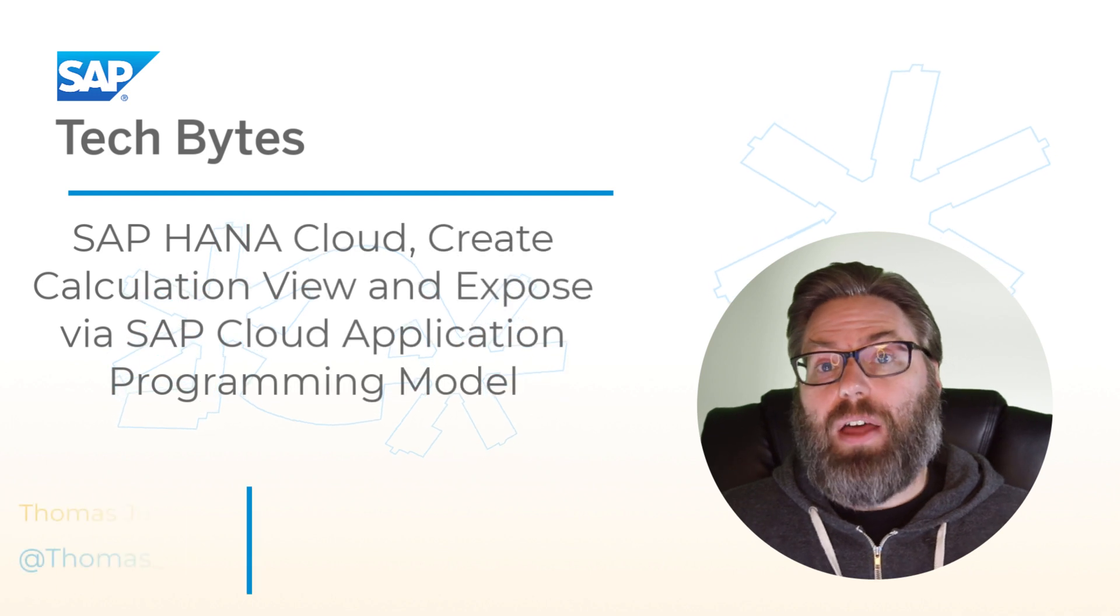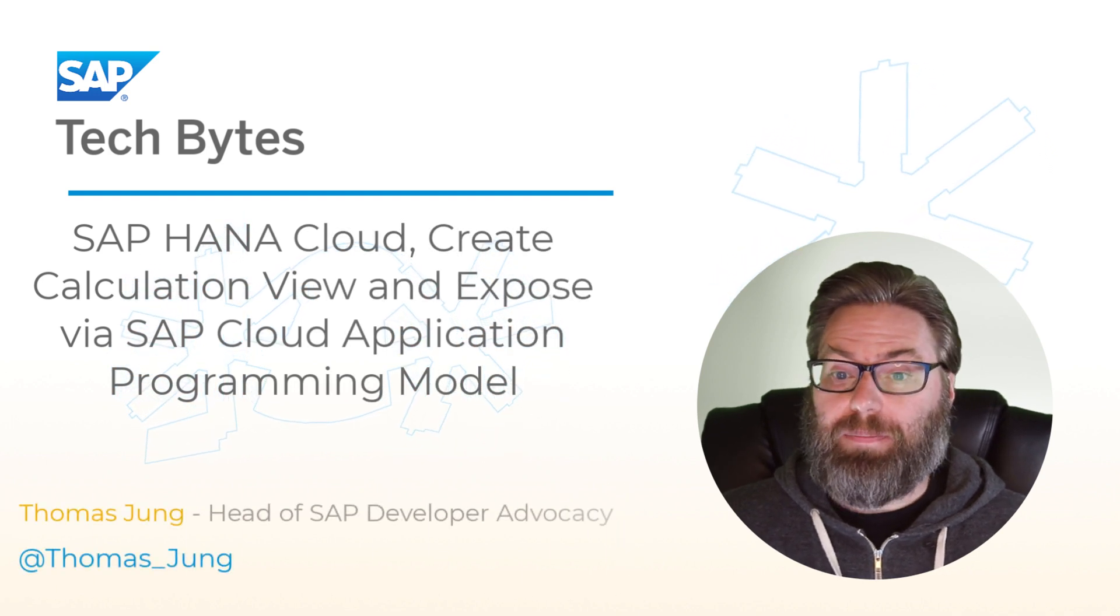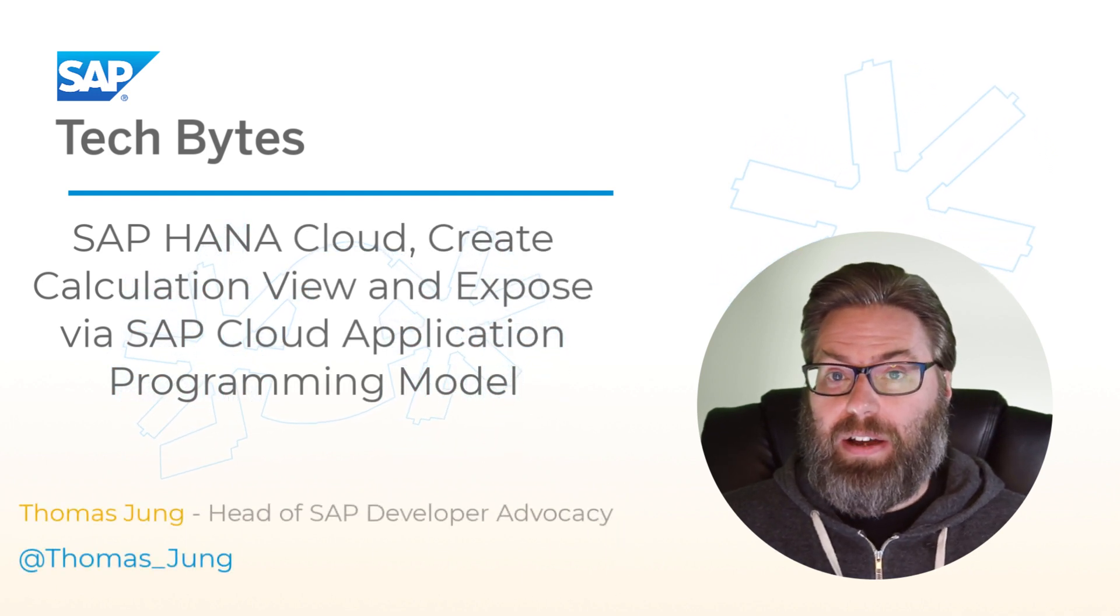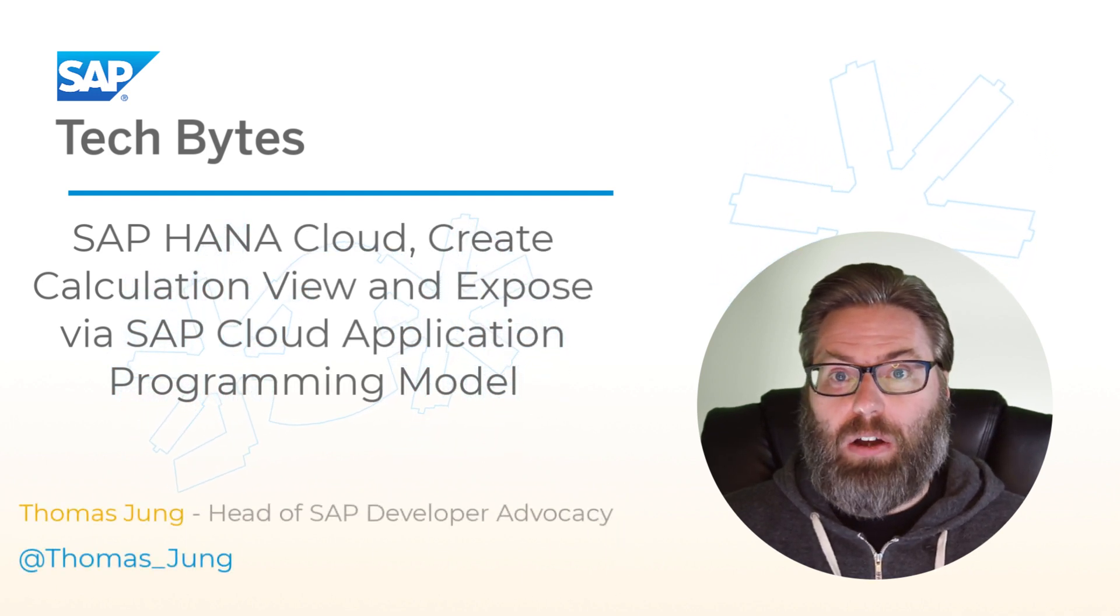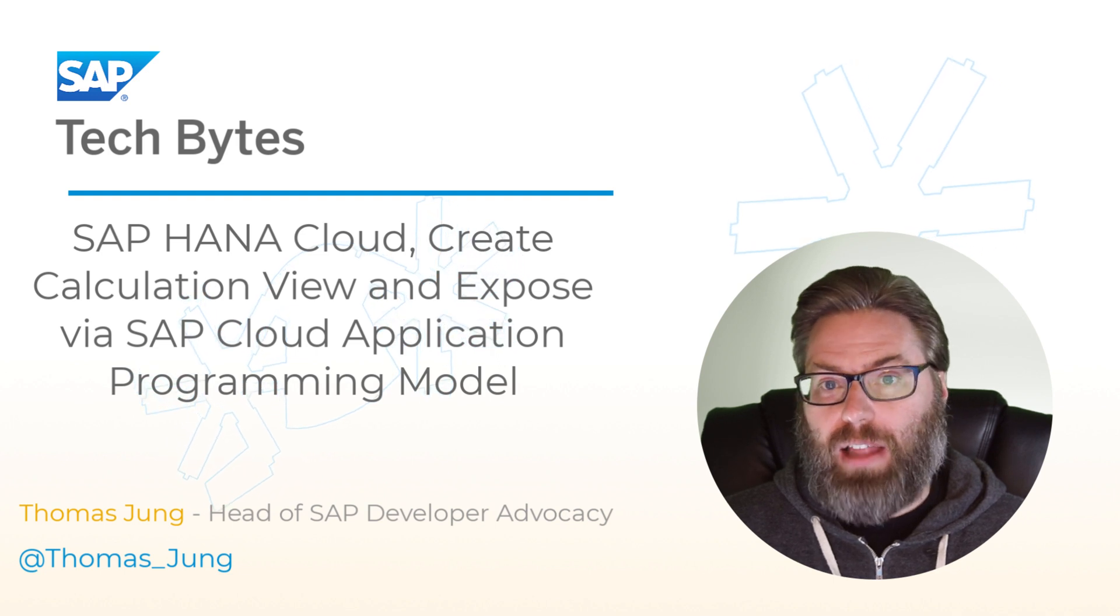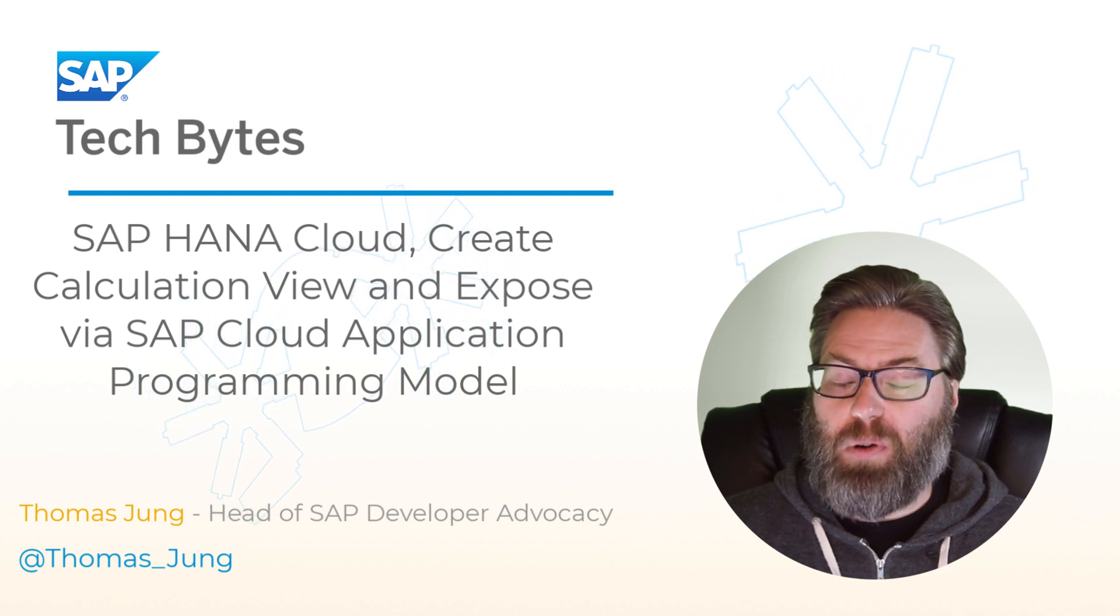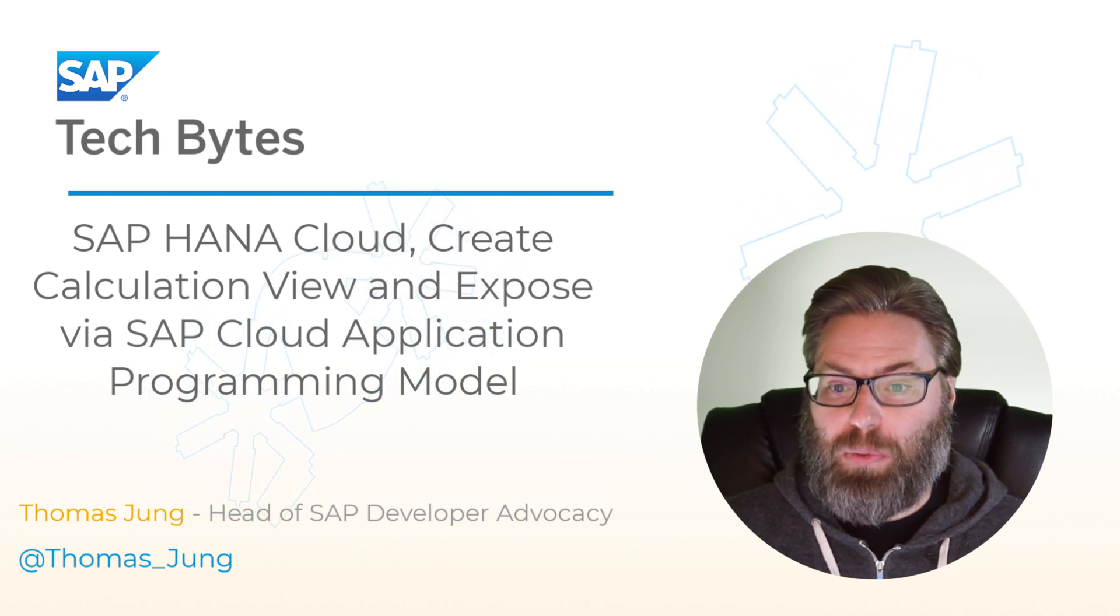Welcome back to another SAP Tech Bytes in this series where we are looking at the newest HANA Cloud and Cloud Application Programming Model tutorials.